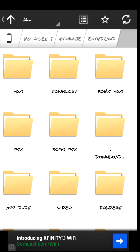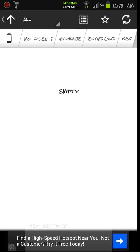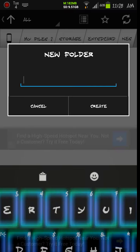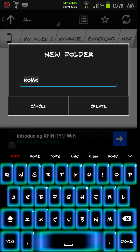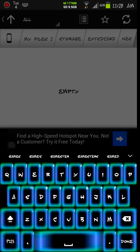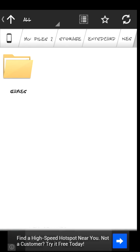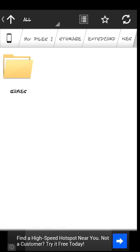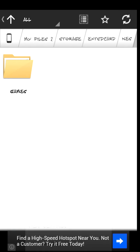Let's go ahead and open that folder up, and let's create a second folder inside. We're going to call it ROMs — or you can call it games, or cartridges, whatever you want. Let's go ahead and create that. After you've done that, you can go ahead and exit out of everything.